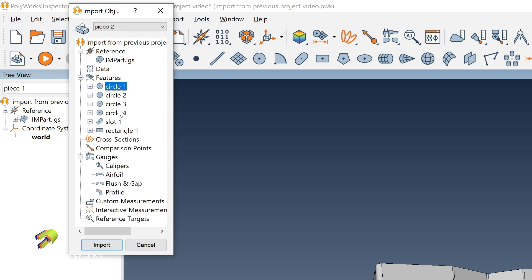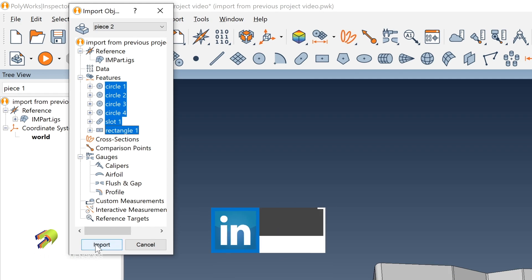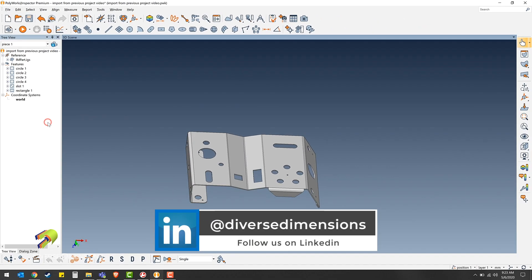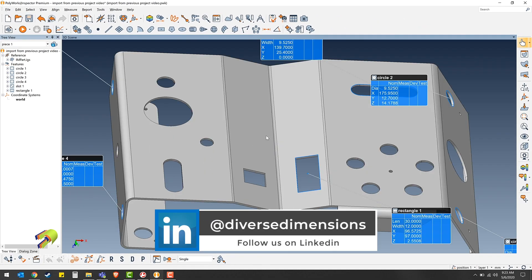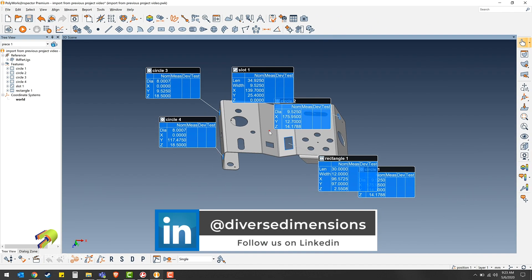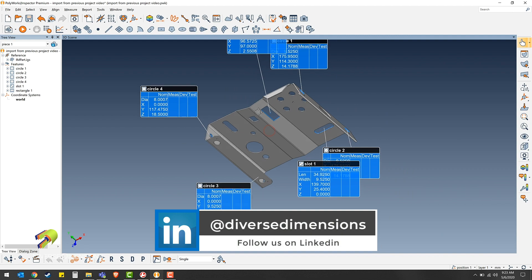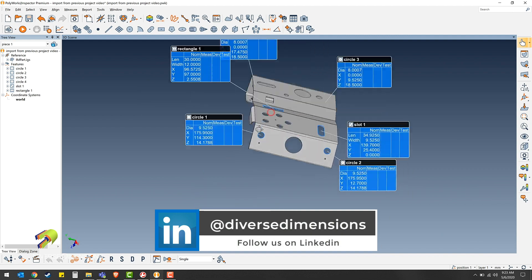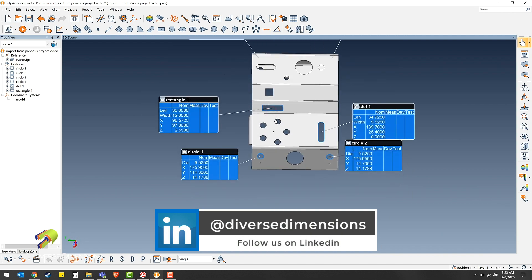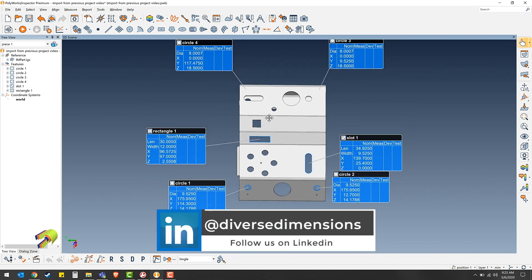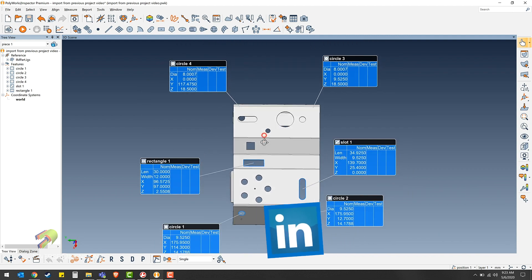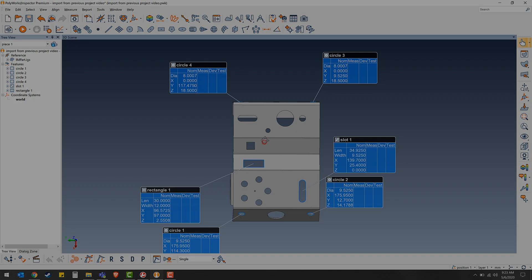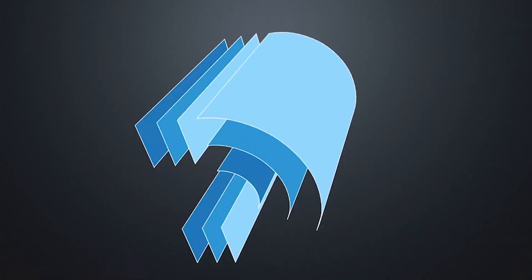Then select the features that you would like to import and click Import. And there you have it, all the features came right in, right over top of the CAD model. Thanks for watching.